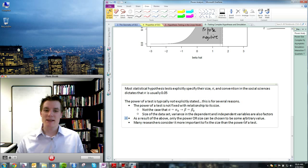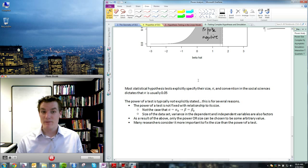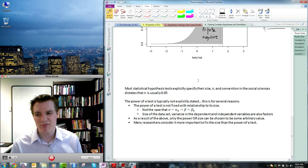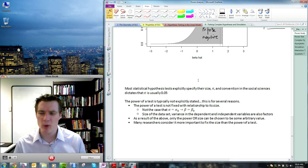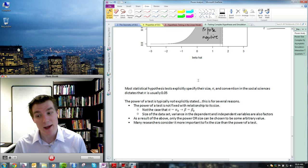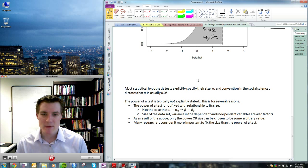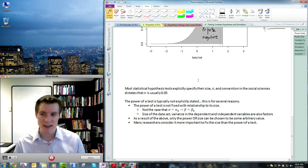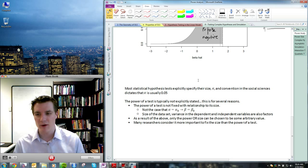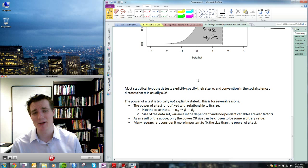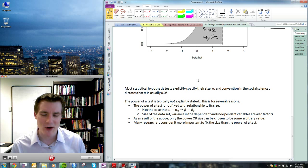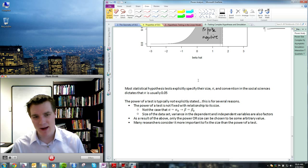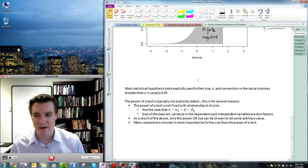Most statistical hypothesis tests explicitly specify their size, and that specification is called alpha. The convention in the social sciences, including political science, dictates that alpha is usually 0.05 — very often a two-tailed alpha of 0.05. Whereas the power of a test is typically not explicitly stated. It has a notation, sometimes referred to as beta — somewhat confusingly, since beta is also the notation for regression coefficients. Why is it that you very rarely hear people talk about the power of their test?